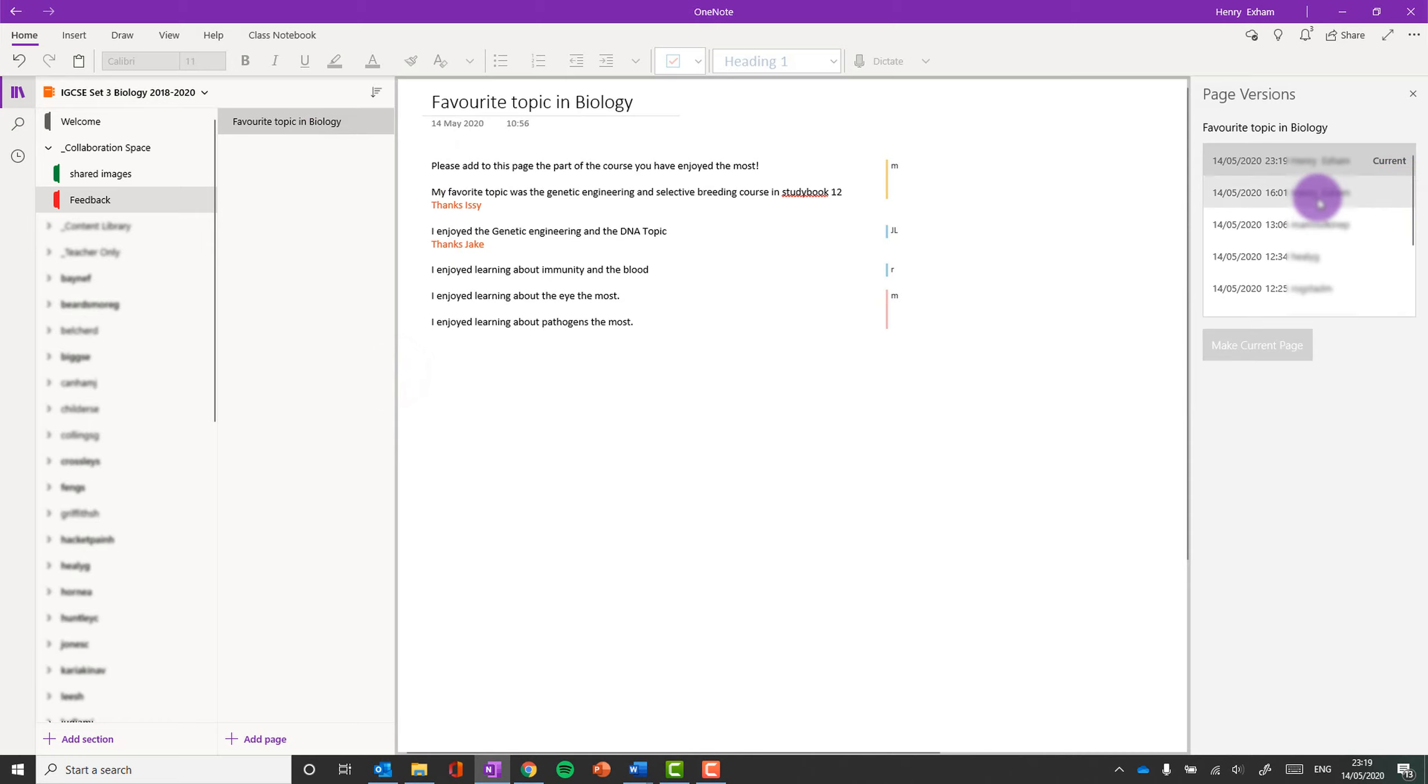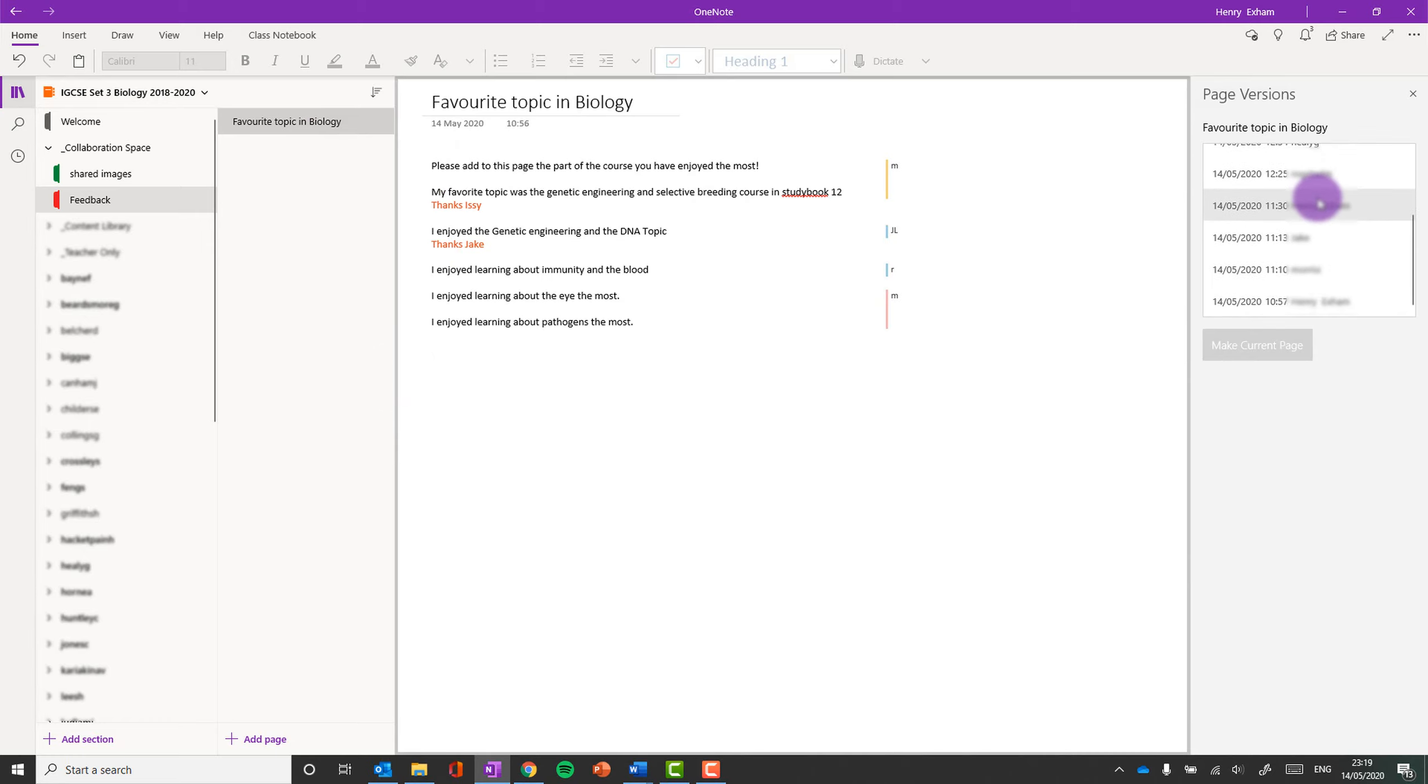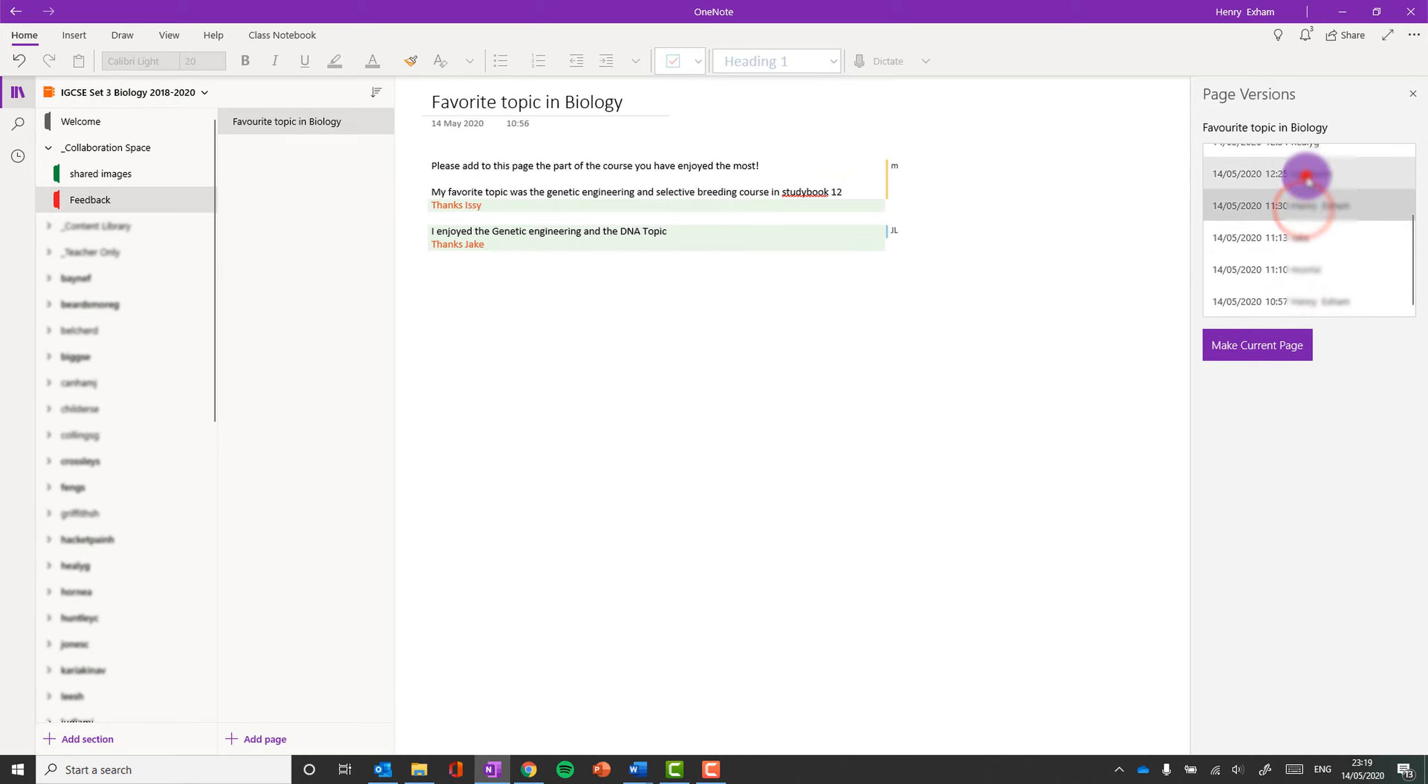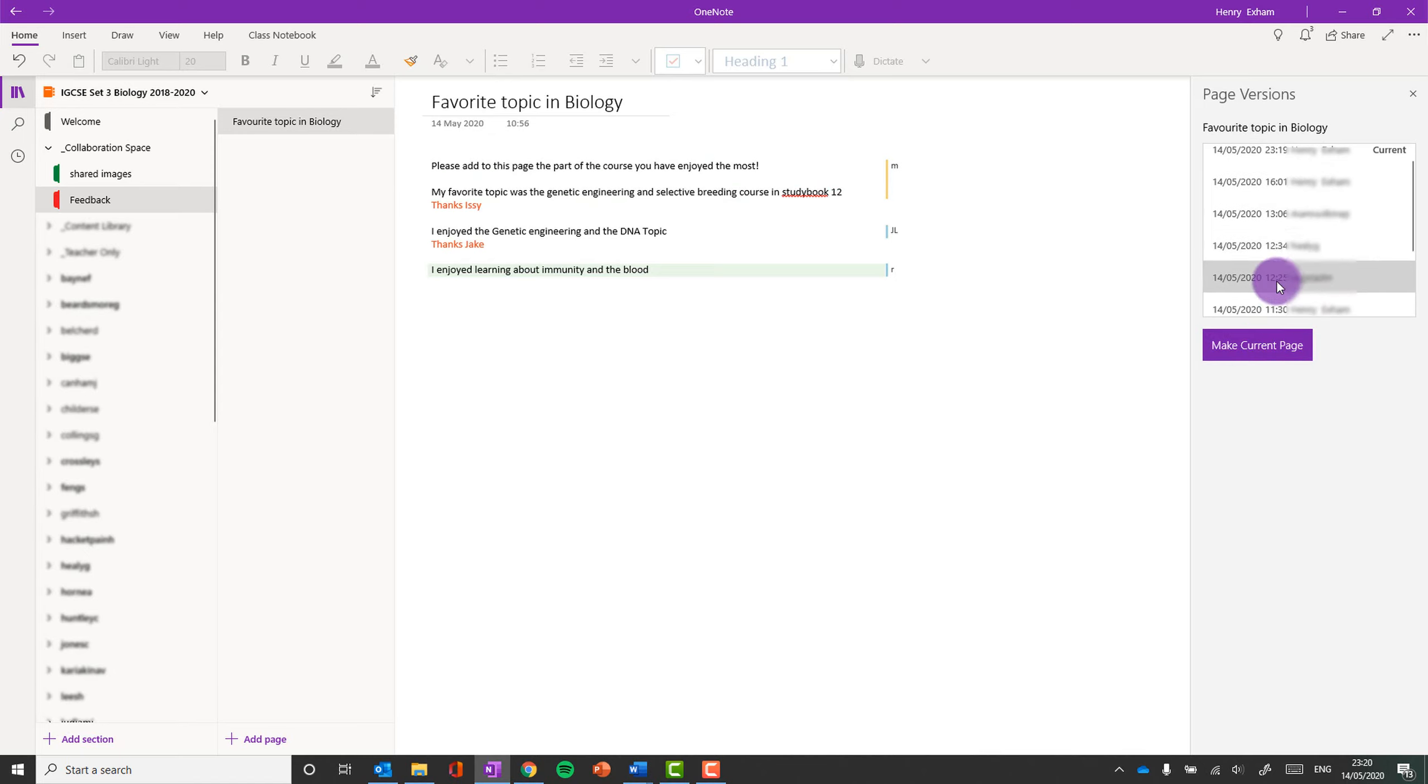And then I can see who edited the page when, and I can click on it to see what the page was when they added it. And I can restore it back to an earlier version if I want.